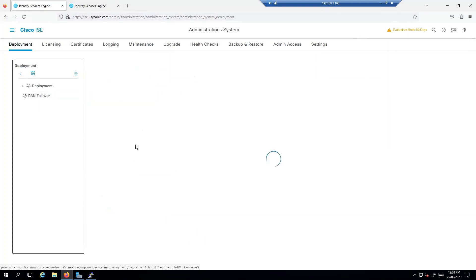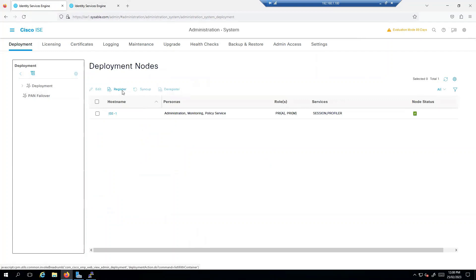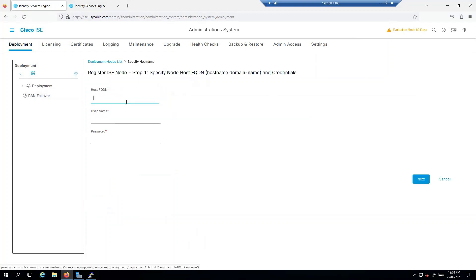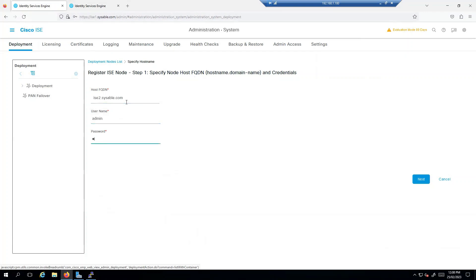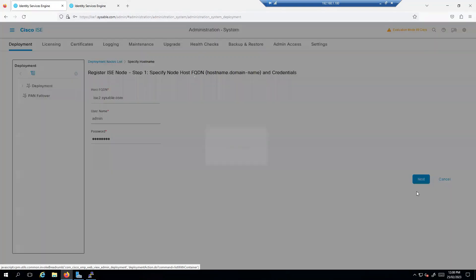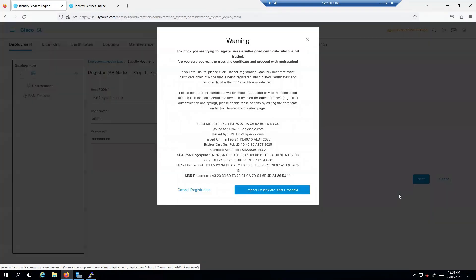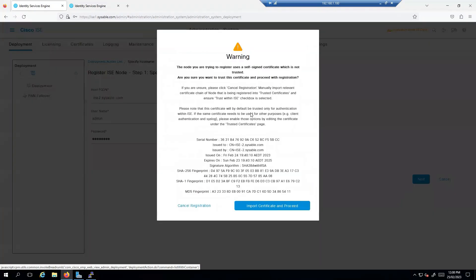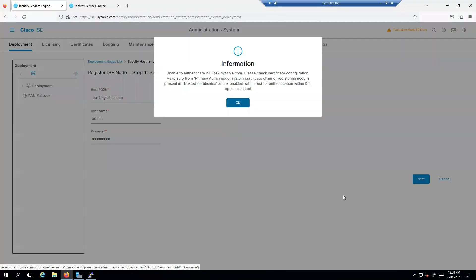Click on 'Deployment Node List', click on register, and I'll enter IS2.sensible.com. Username will be admin, password will be Moise123 with a capital M. Click on next and it should give you a certificate warning — just click on 'Import Certificate' and proceed.